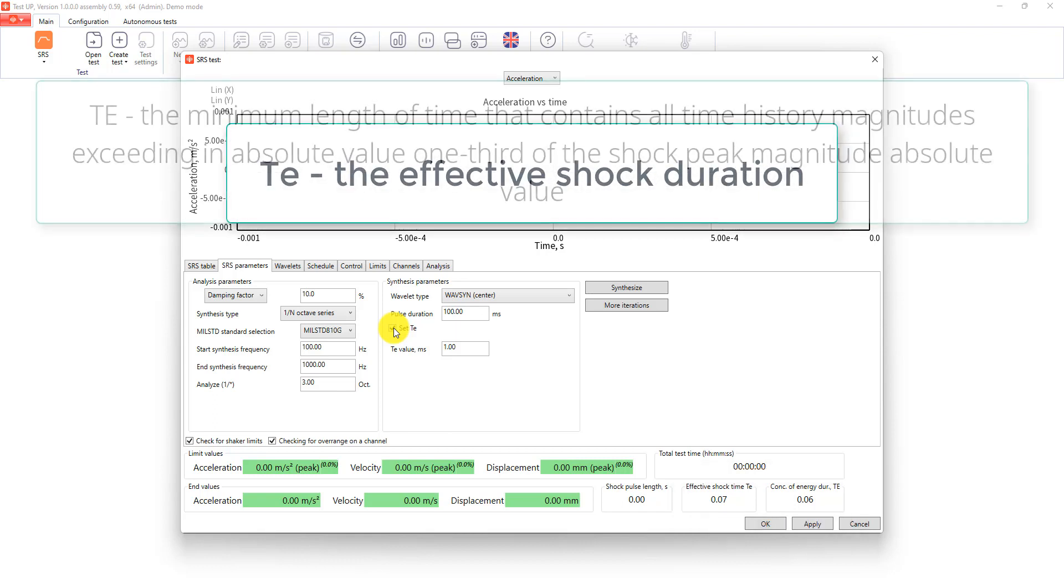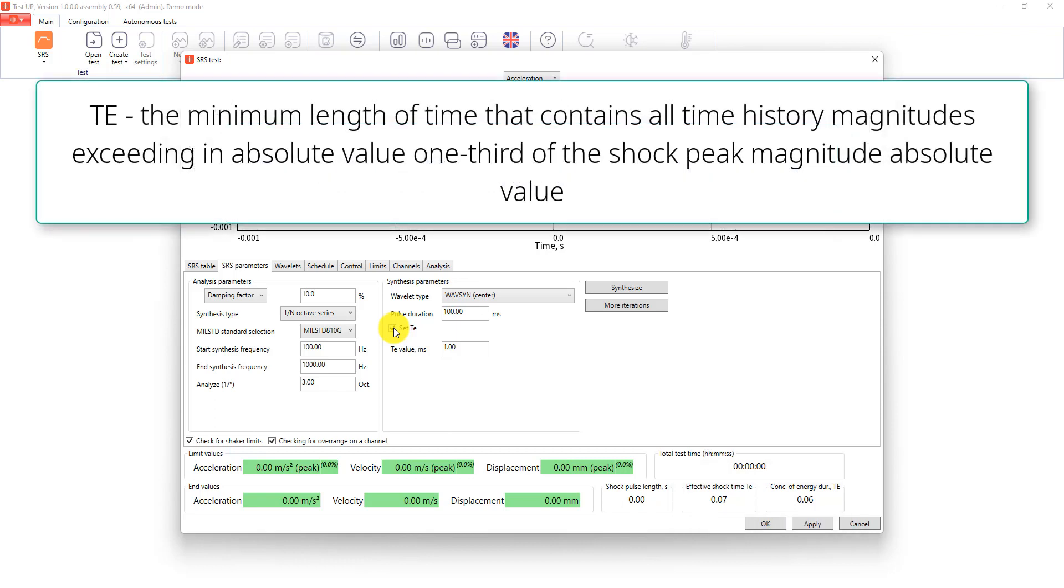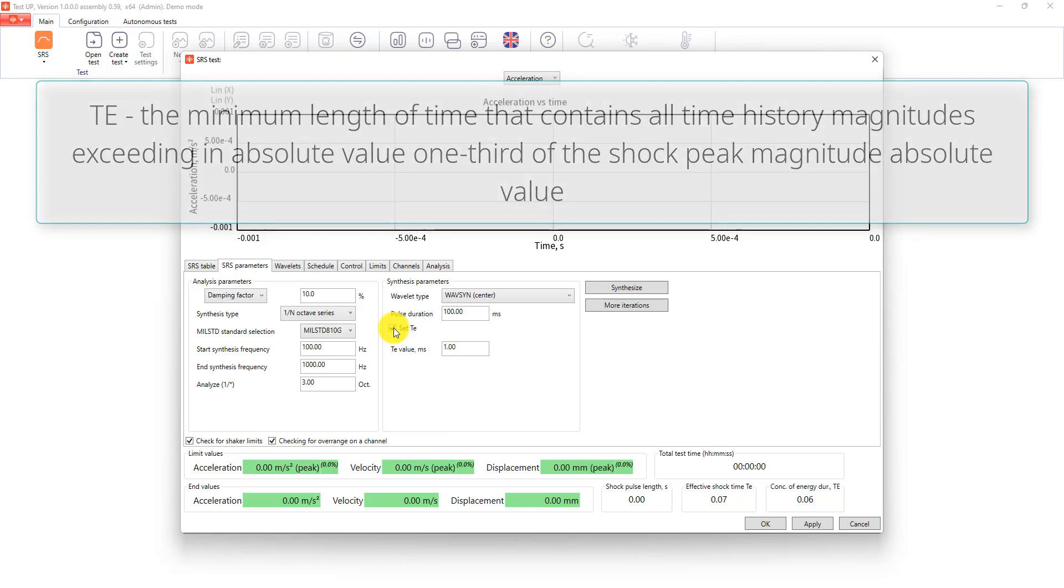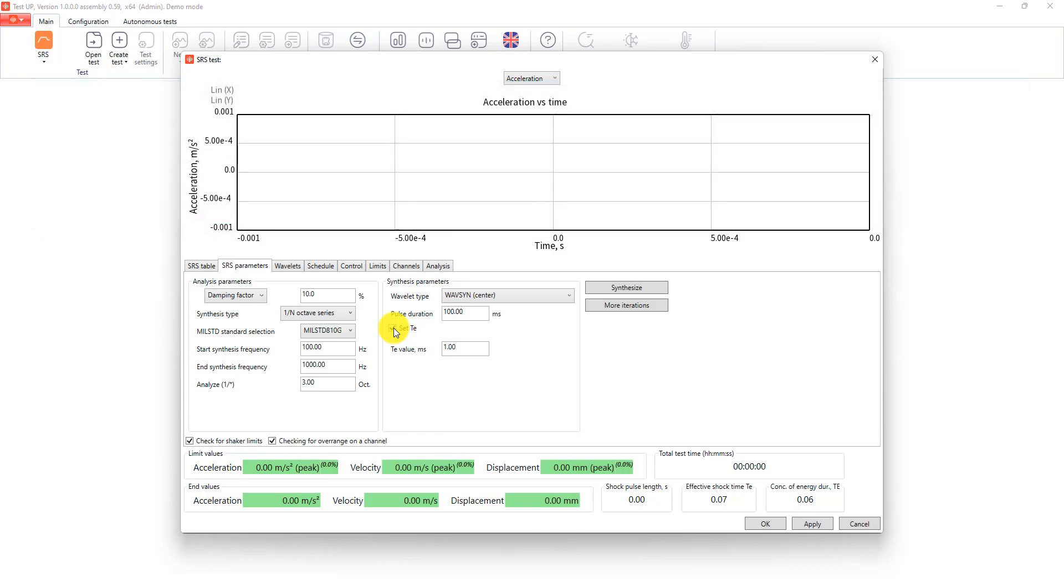And TE upper is the minimum length of time that contains all time history magnitudes exceeding in absolute value one third of the shock peak magnitude absolute value. After that we press synthesize and see the resulted signal. Also we can add more synthesis iterations.